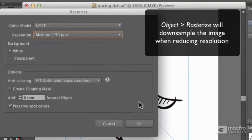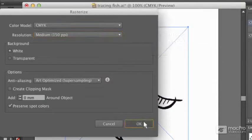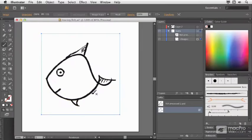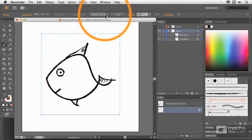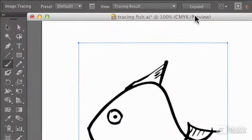So if I turn it to Medium, it's going to reduce the resolution in this image. So that this time when I do Image Trace, there's no warning.